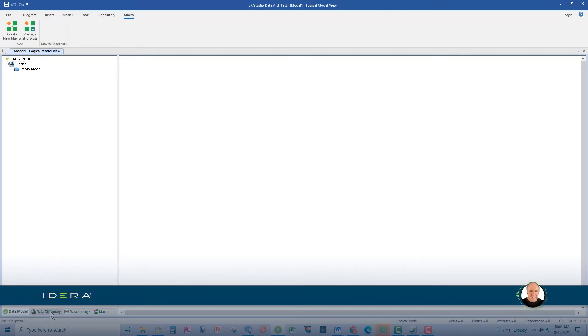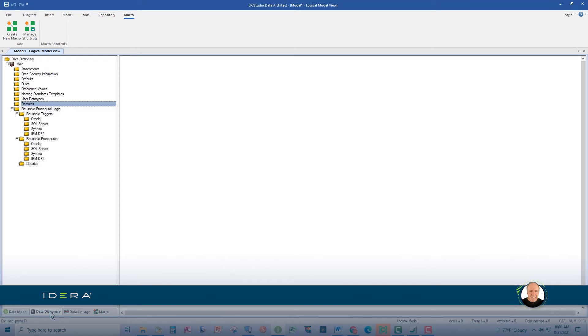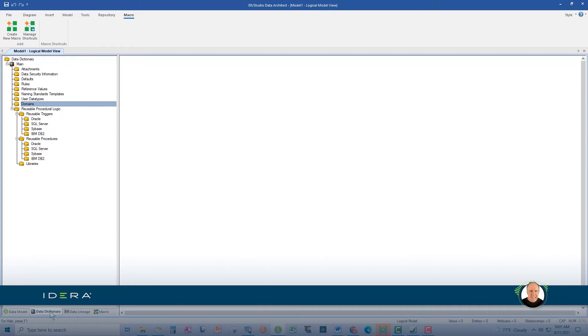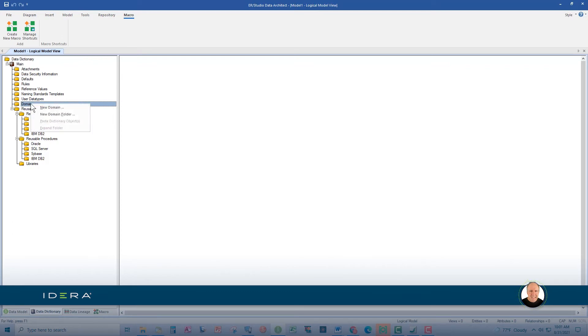This second tab, the Data Dictionary tab, helps you manage data dictionary objects, including attachments, defaults, rules, reference values, user-defined data types, domains, reusable procedure logic, reusable procedures, and also libraries. When I'm in this tab, it's usually to create and use domains. I actually use a lot of domains and highly recommend that on your models.